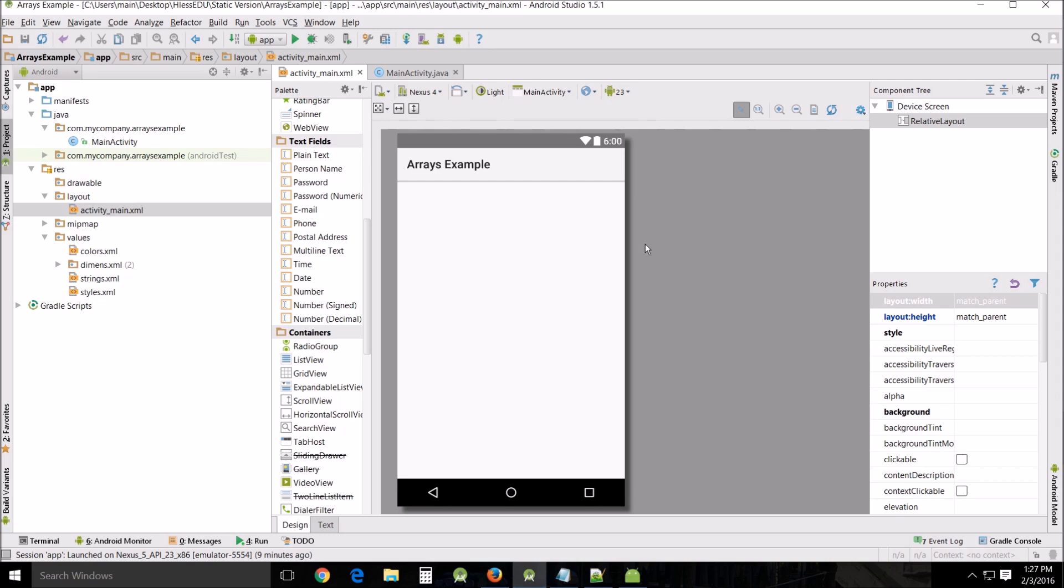Once we've got one created, the other one will be simply a matter of rearranging things and putting new tabs on things. So let's start by using the list view.